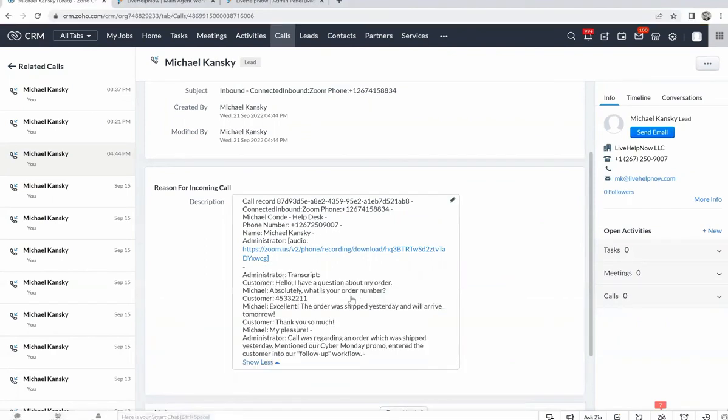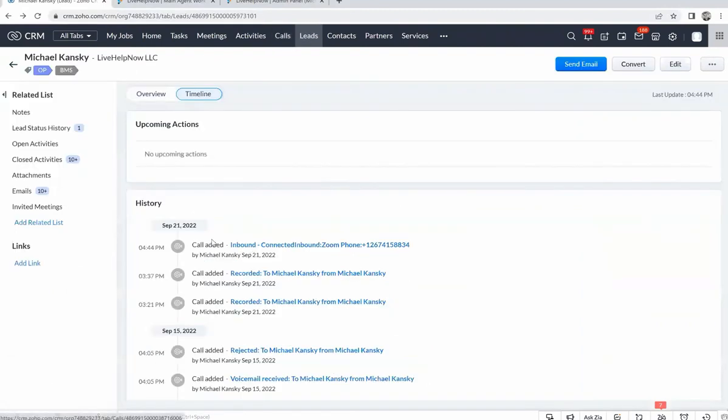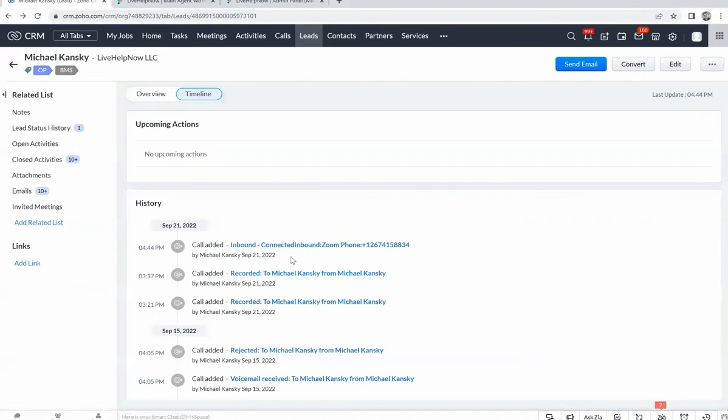We can also see that this phone call is registered in the timeline. So all the information, such as the customer profile and everything that has to do with this customer's phone call, is now complete and tied to a Zoho CRM lead or contact.